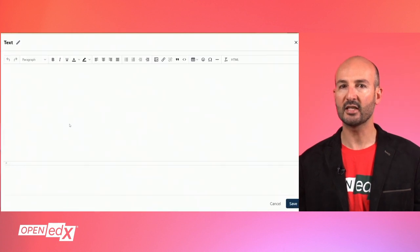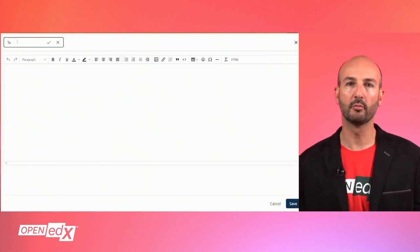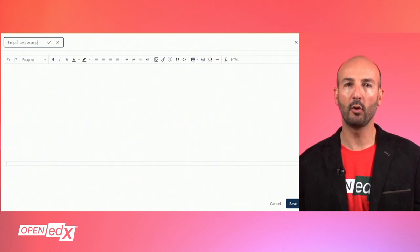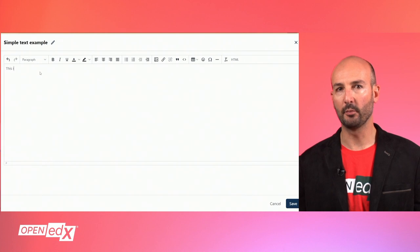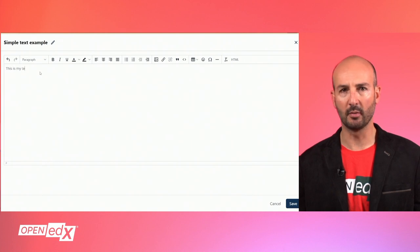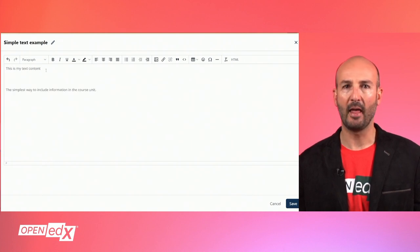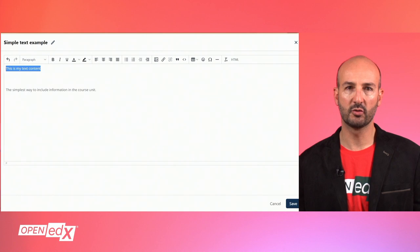Once the text editor pops up, you can change the name of the component from the top and use the visual editor to compose your content easily. You can type or paste content from an external source and apply all the standard formatting options to the text.